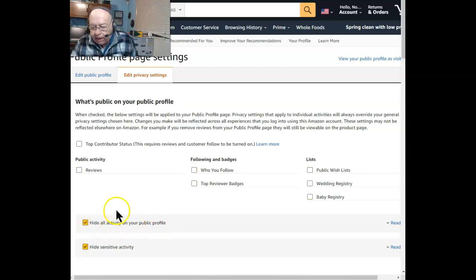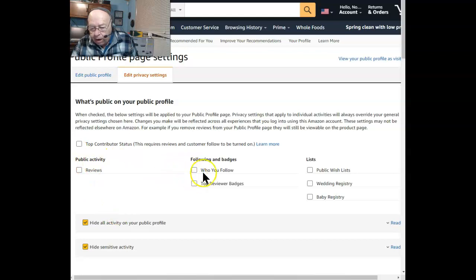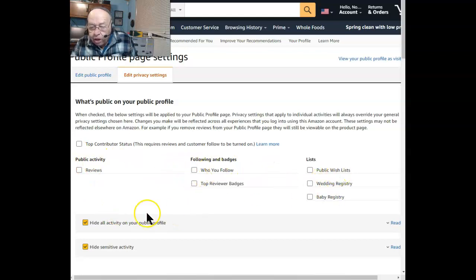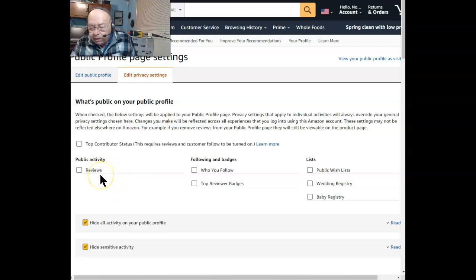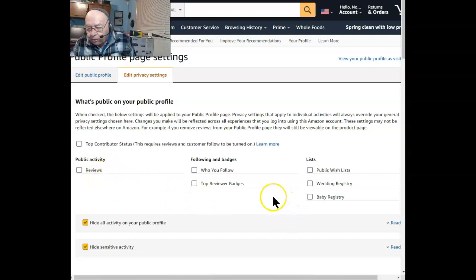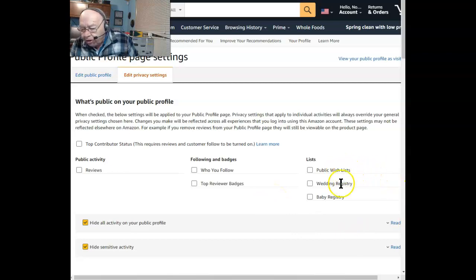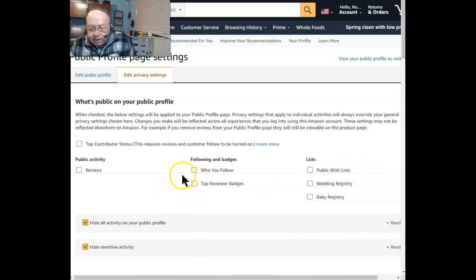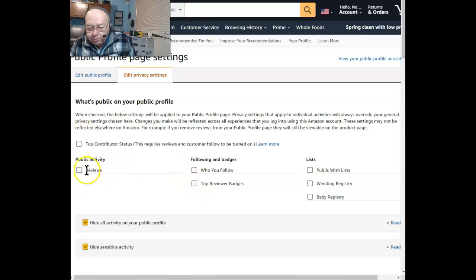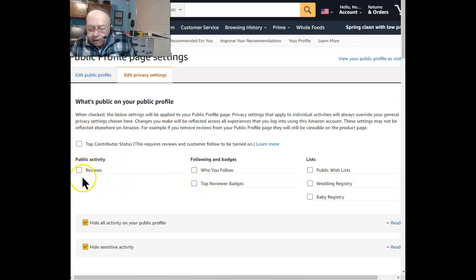Check that. You'll notice it now unchecks all of these items. You can selectively allow some of these to still be visible, such as public wish lists, baby registry, any of these items. If you want them to still appear publicly, just recheck them.